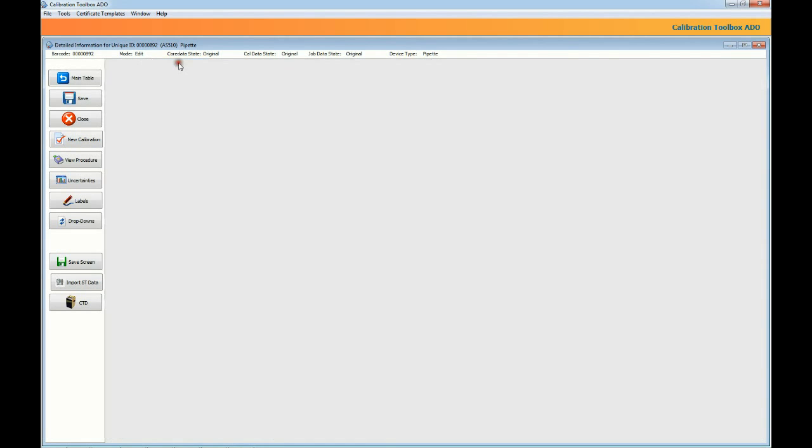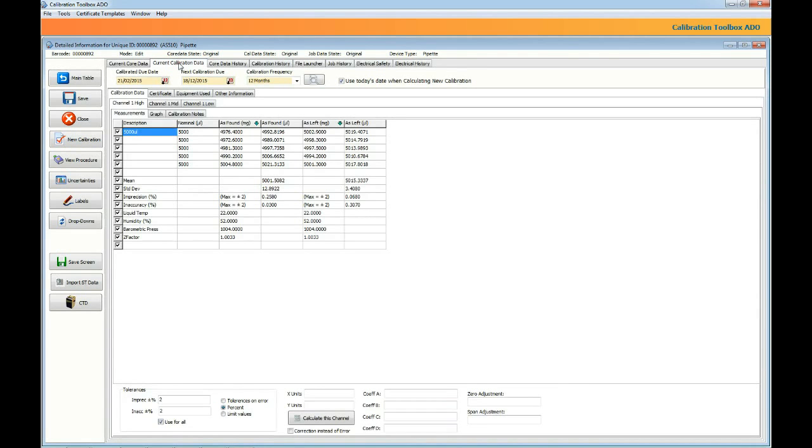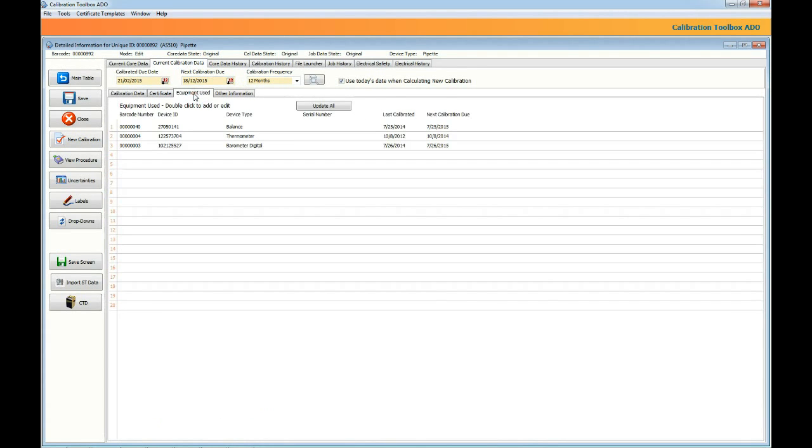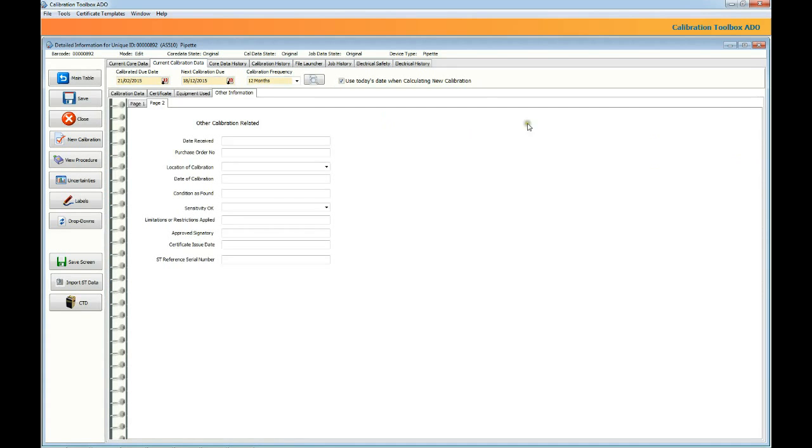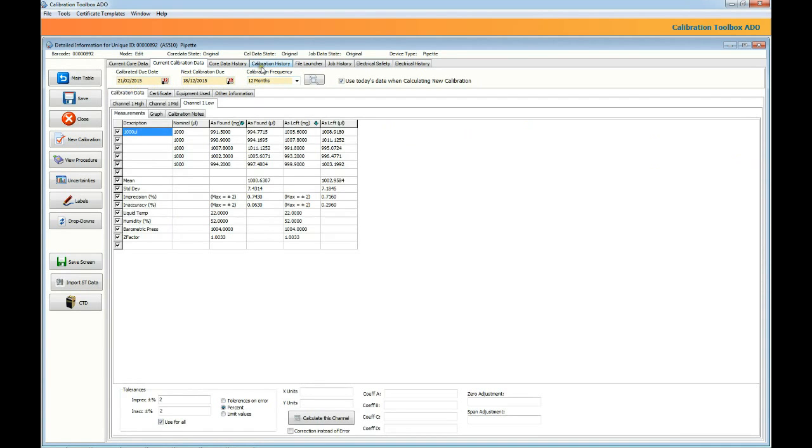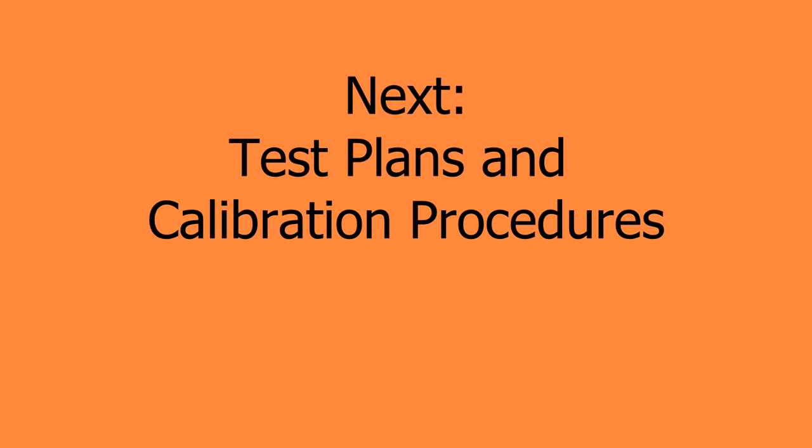We've also got the calibration data which you'd expect to see from a pipette calibration, as found, as left. The water weights that were recorded and the volumes that were calculated from the Z factor based on temperature, humidity and pressure. Very importantly we maintain a record of the equipment used in the calibration for traceability and various other pieces of information all relating to the calibration. Also because calibration toolbox isn't just for pipettes we can support other information as well such as portable appliance testing if need be.